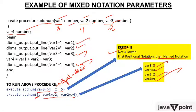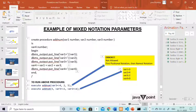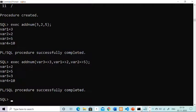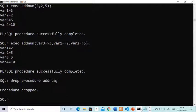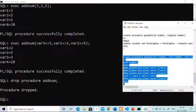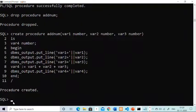These things are theoretical, so let me run this procedure for you. I'm discarding and since I have already created add_num, I will first drop the procedure — DROP PROCEDURE add_num. The procedure is dropped. Now I will recreate this procedure using Control+C and Control+V. Procedure created. Now I will show you the example of mixed notation.